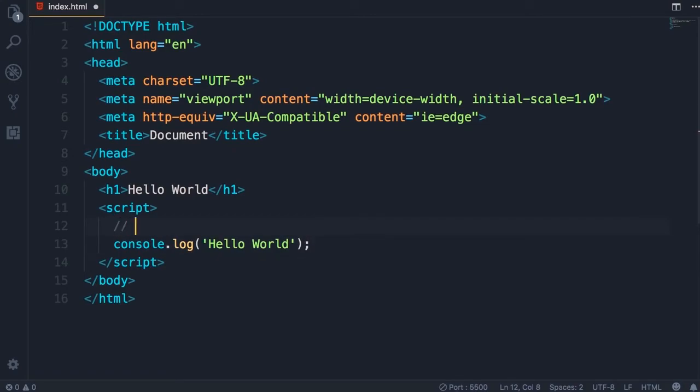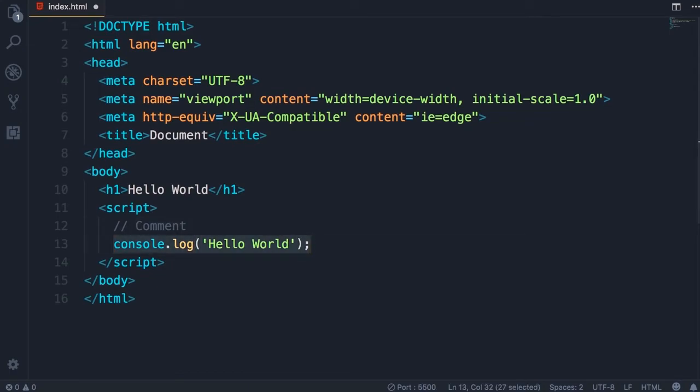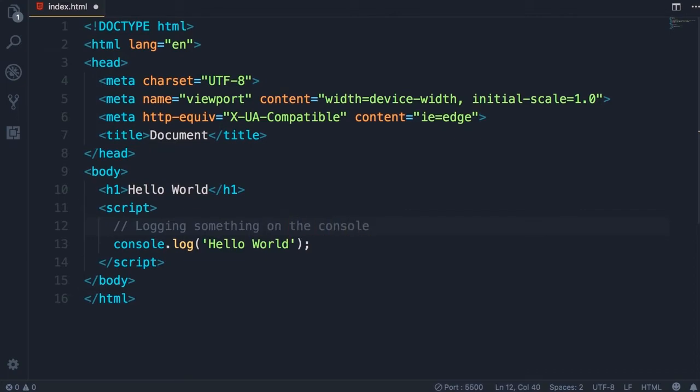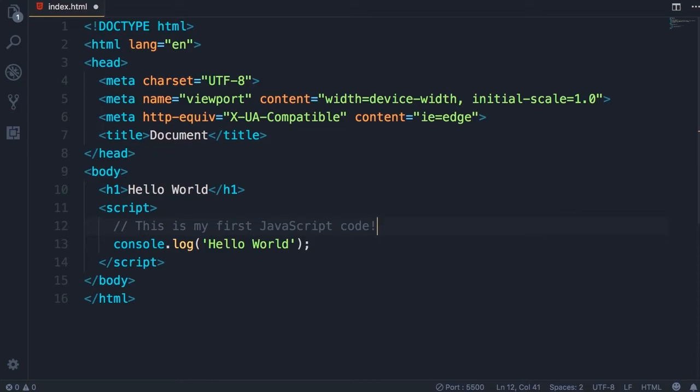In JavaScript we also have this notation: we can add two slashes and this represents a comment. Here we can add some description to our code and this description is ignored by the JavaScript engine. It's not executed, it's purely for documenting the code. When you want to explain to other developers why you have written this code this way, you don't want to explain what the code does because that should be clear in the code itself. For this demo I'm just going to add a simple comment: this is my first JavaScript code. Save the changes.